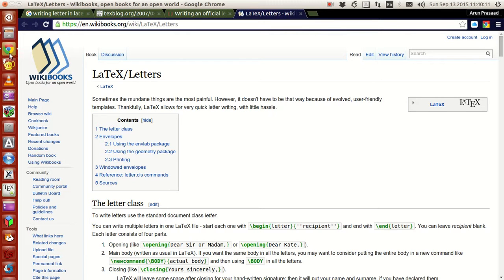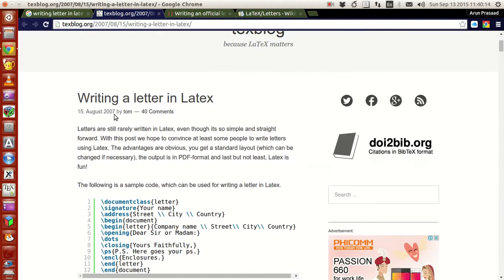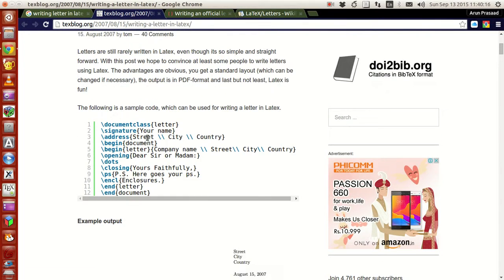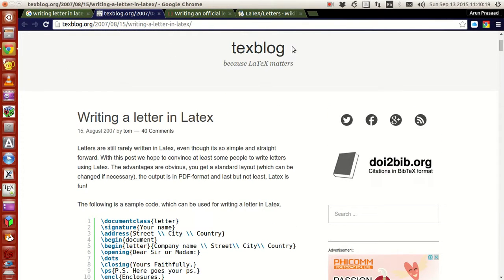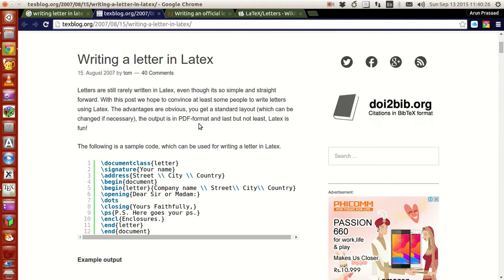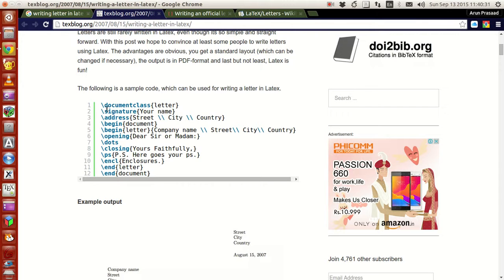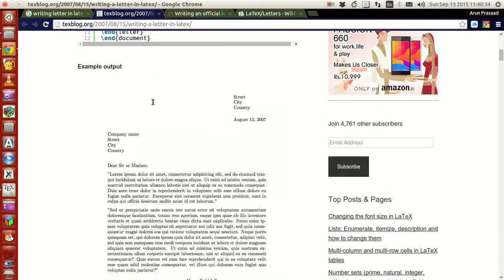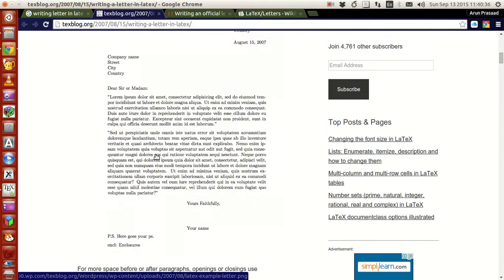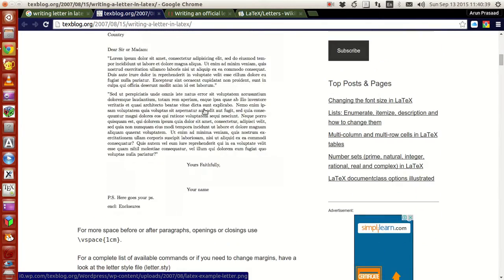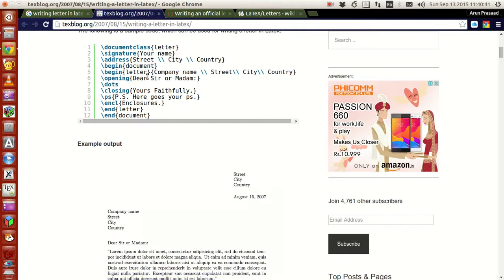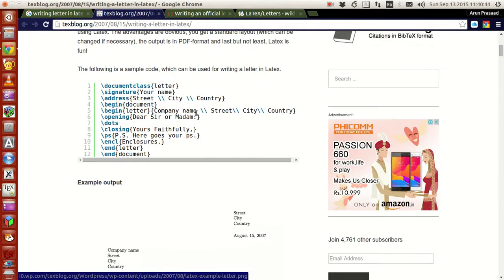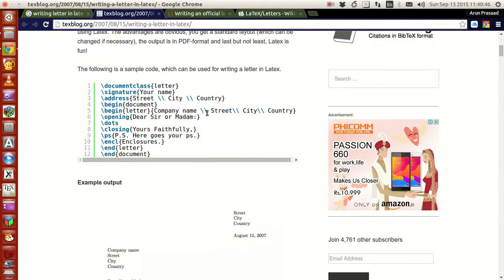If you just want to write the simplest of all letters, there is this webpage — a tech blog — where a person named Tom wrote this blog in August 2007. He wrote a simple set of codes showing how to write a letter, and there you have it. He wrote a full-fledged letter with options, and this can be used as reference. This is the simplest code of all if you just want to try.